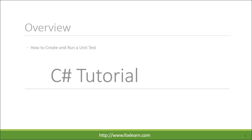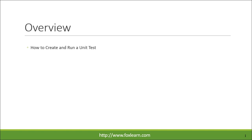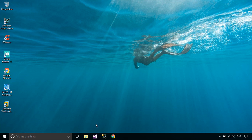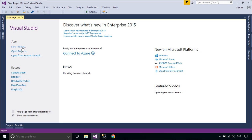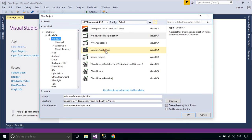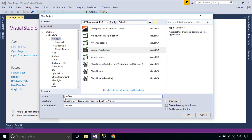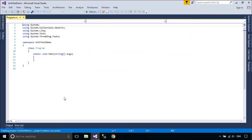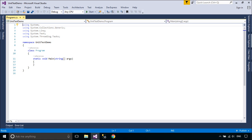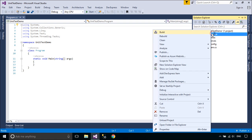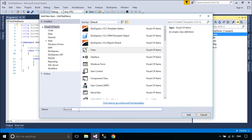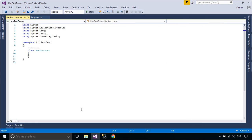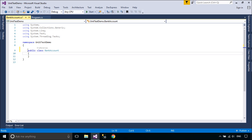Welcome to FoxLearn. Today we will learn how to create and run a unit test. First, you need to create a SimpleBankAccount class, then create a unit test.